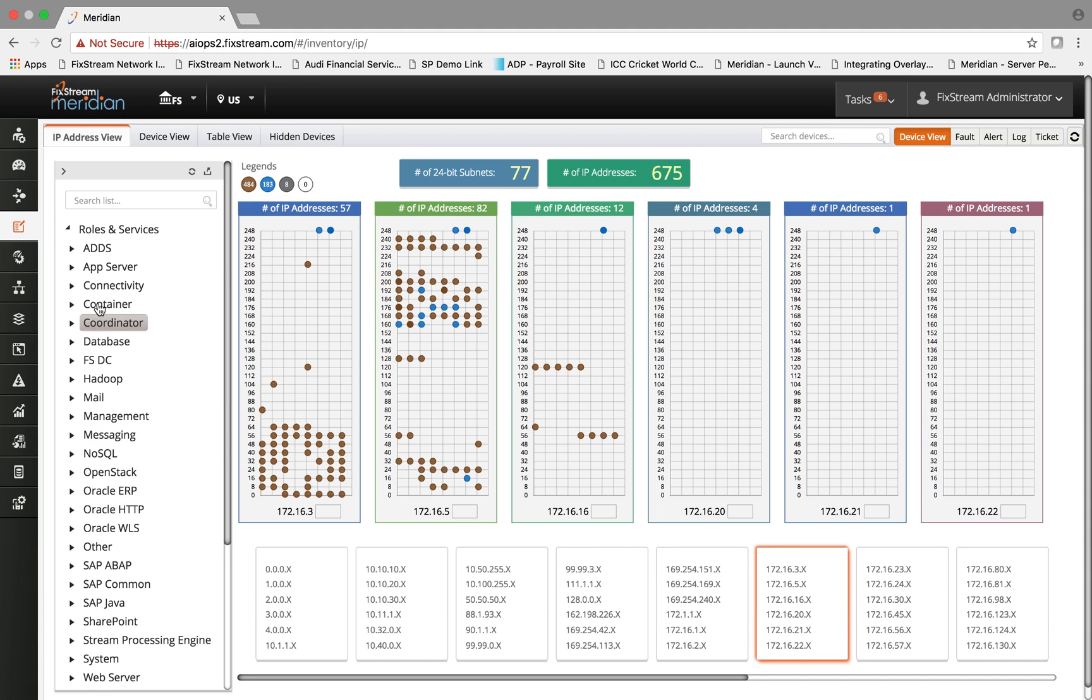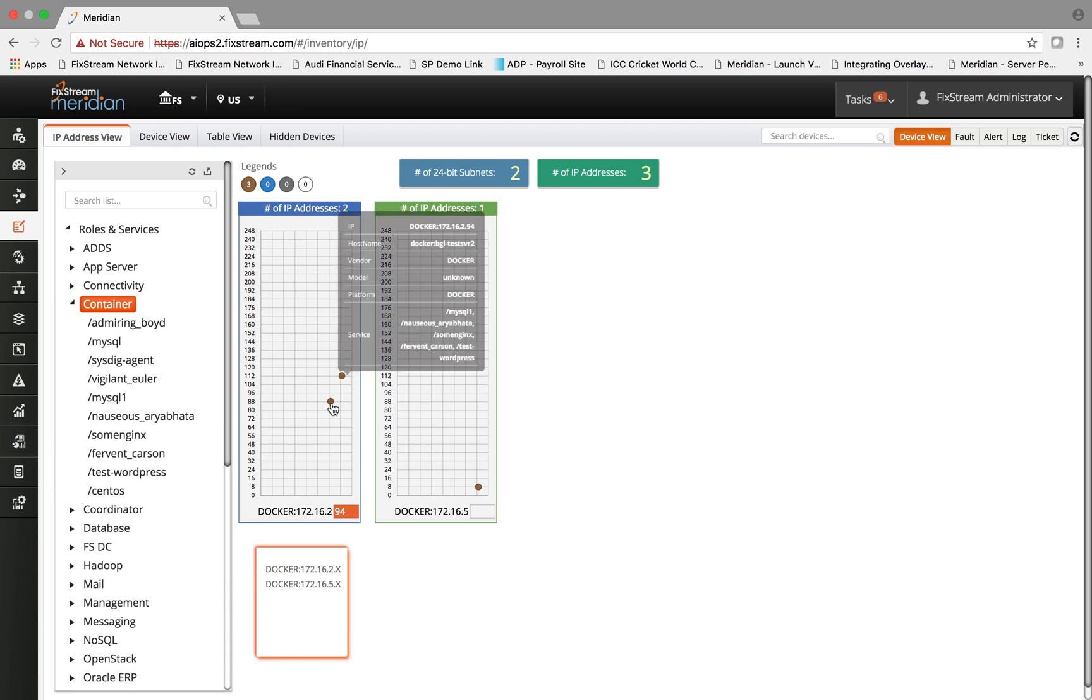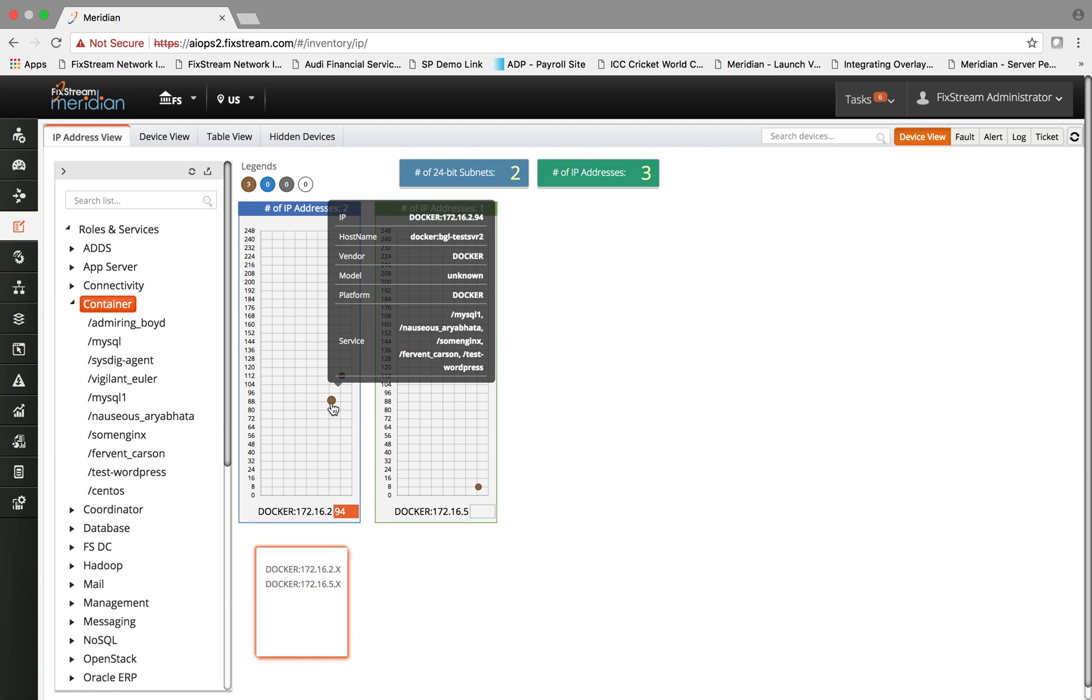You can also query different information by simply selecting the filter on the left-hand side. For example, if I select container, it will show you all the hosts where containers are deployed, and by taking my mouse over the dot, it will show all the details including all the Docker services running, the model, the vendor, the host and IP address.